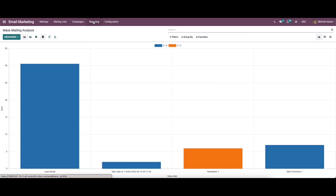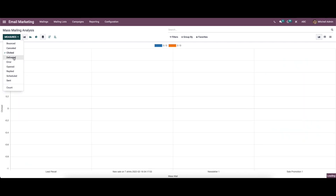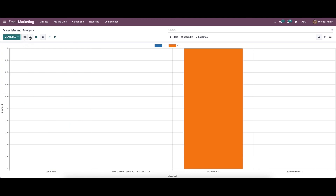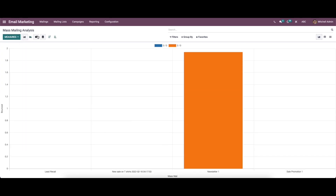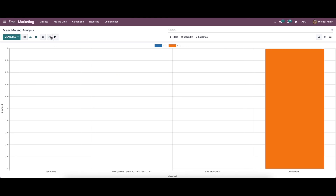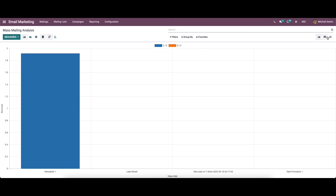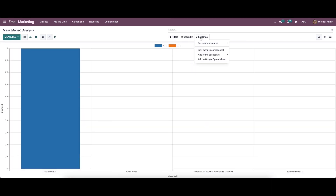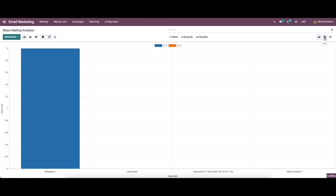Now let's move on to the reporting section of email marketing. The reporting can be done by choosing various measures like bounced, cancelled, clicked, delivered, error, opened, replied, scheduled, and sent. Here you can view it in bar chart, line chart, and pie chart, and sort it in descending or ascending order. We also have graph view, pivot view, and list view, and can choose various filters, group by, and favorites options. In the pivot view, we can choose various measures and have the option to insert it in a spreadsheet. That's all about the video — we have been discussing about the features of email marketing in Odoo 15.